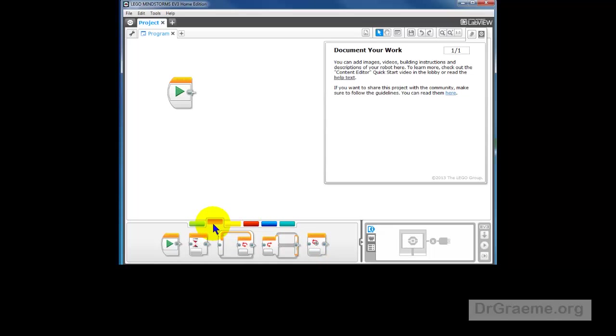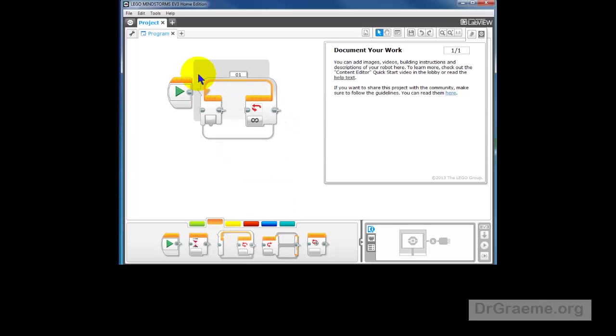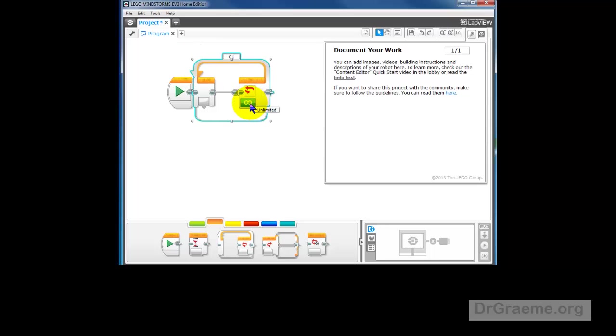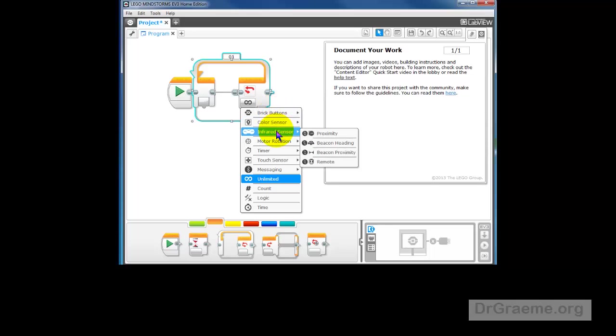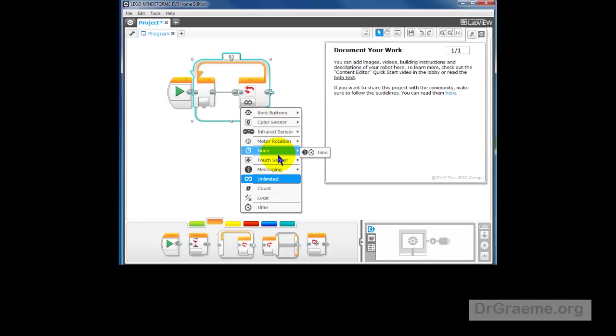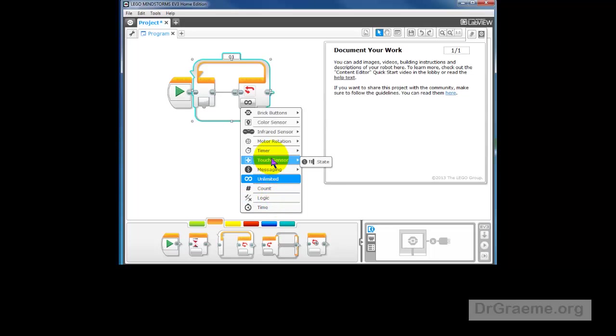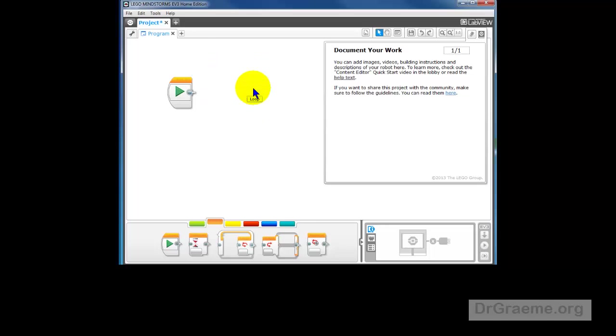If we put the orange rectangle up and we take a look at the loop and we want an ending condition for the ultrasonic sensor, we can click here and see brick buttons, color, infrared sensor, motor rotation, timer and touch sensor. So we don't have the ability to handle ultrasonic sensors in this at the moment.